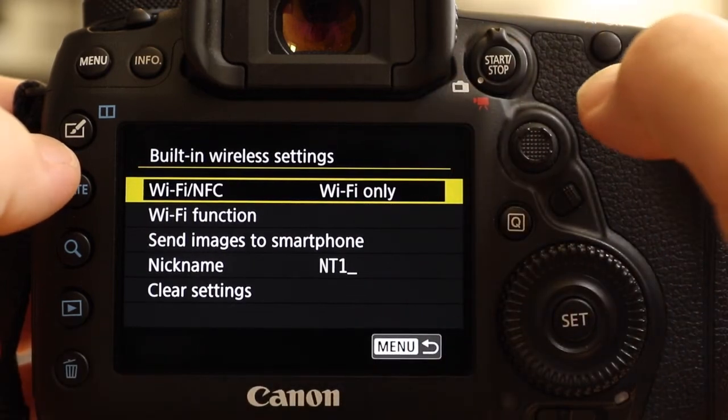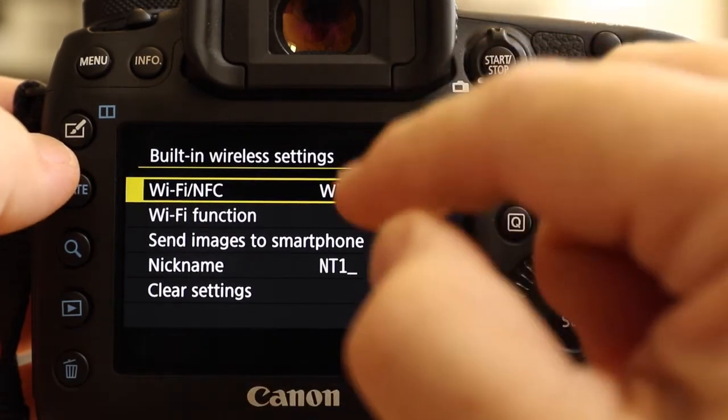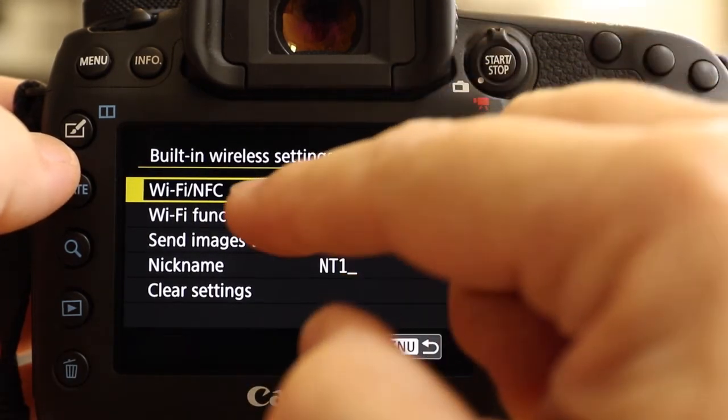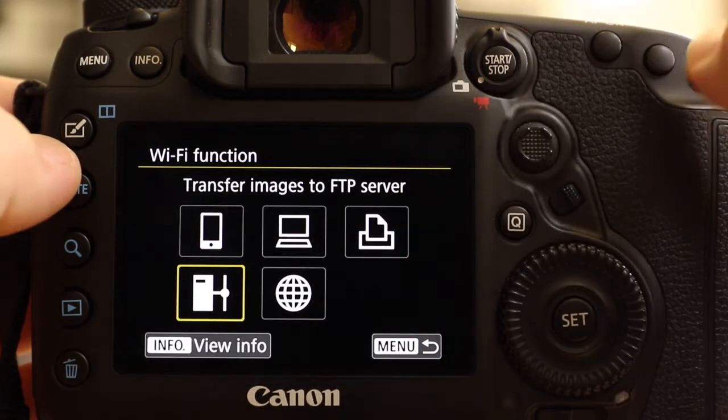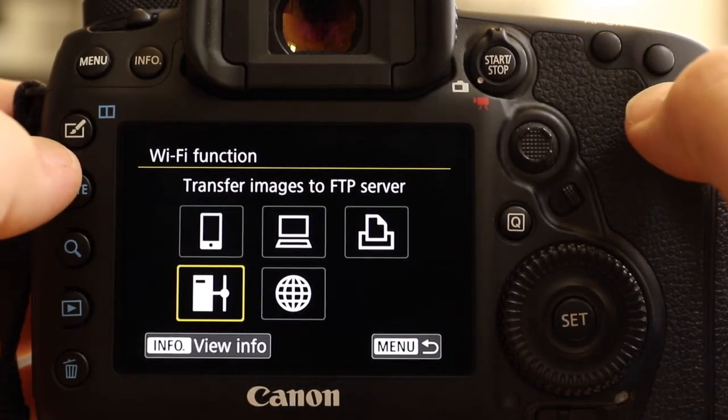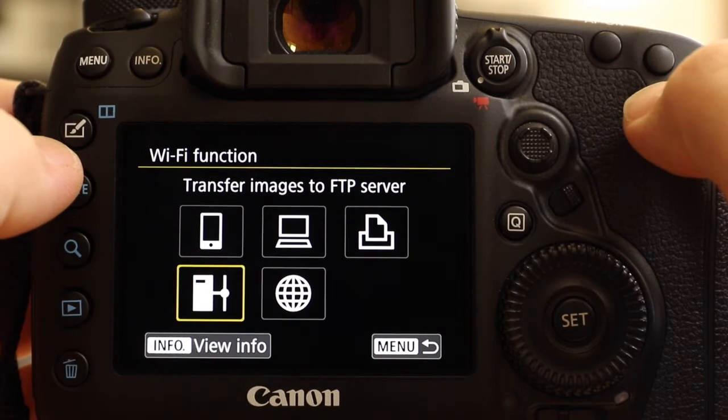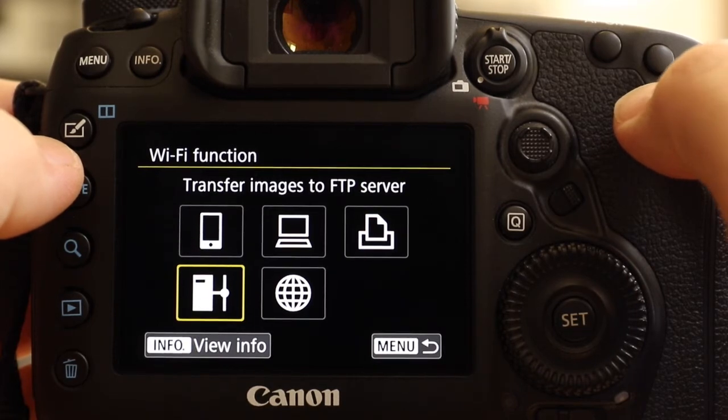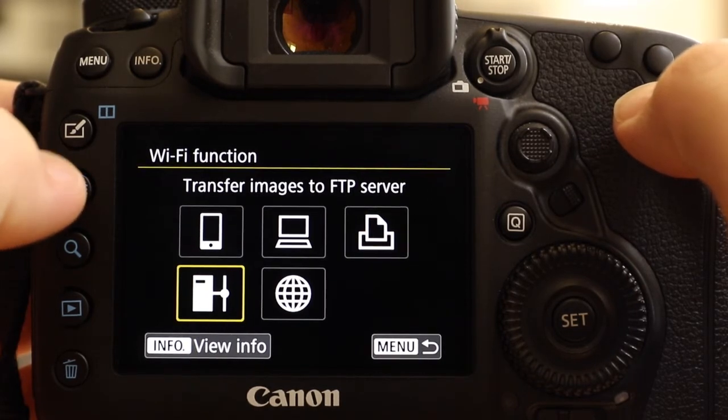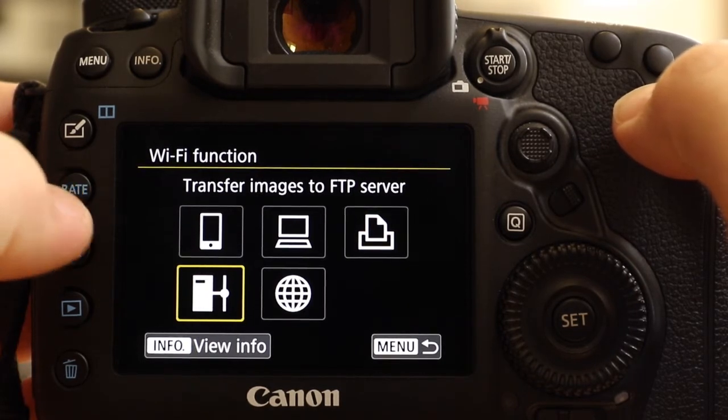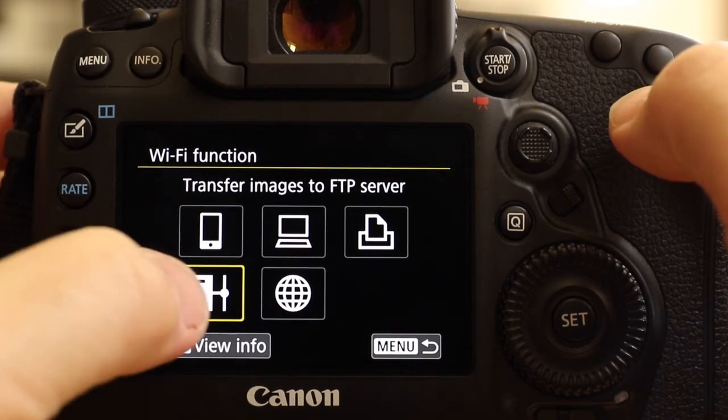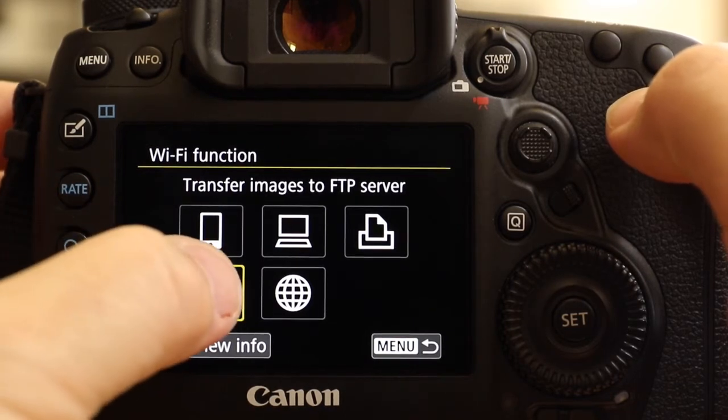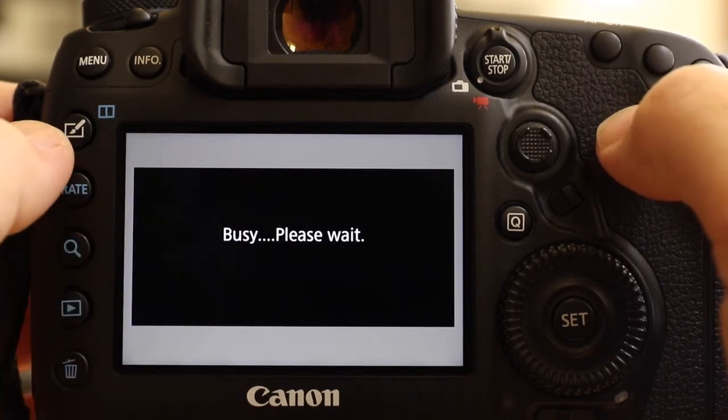it offers me another screen and I need to leave that on Wi-Fi only and take my Wi-Fi function to here. Now this choice is between connecting to a phone, connecting to a computer, a printer, various web services, but the one we're interested in is this one, it's already highlighted, which is connect to an FTP server.